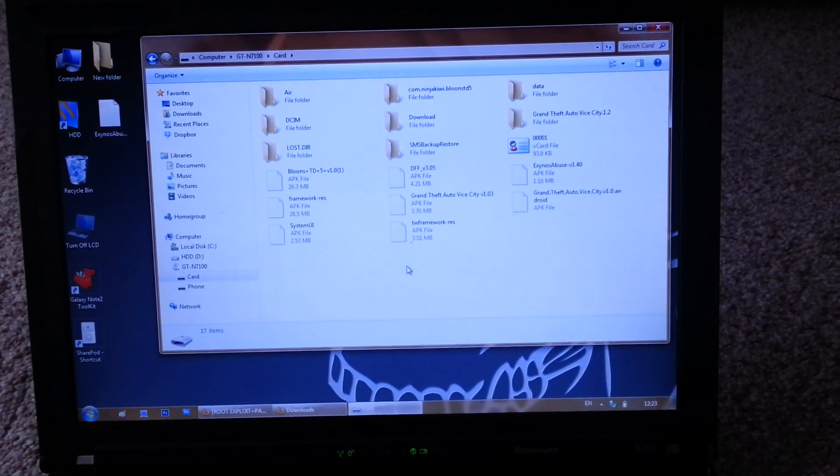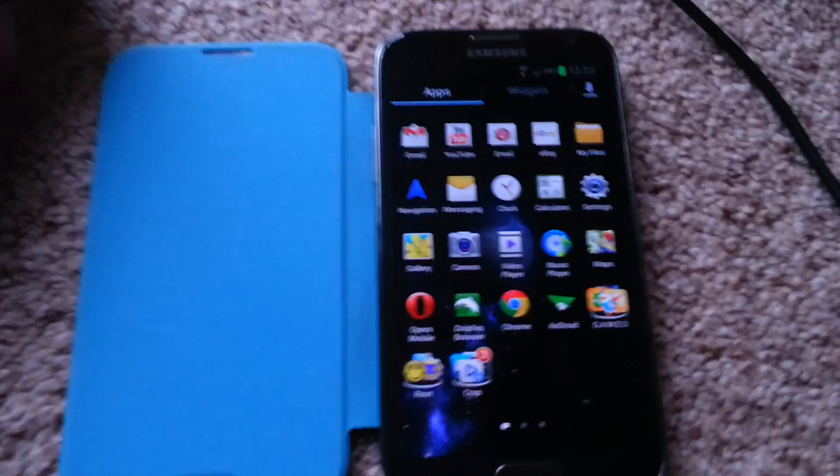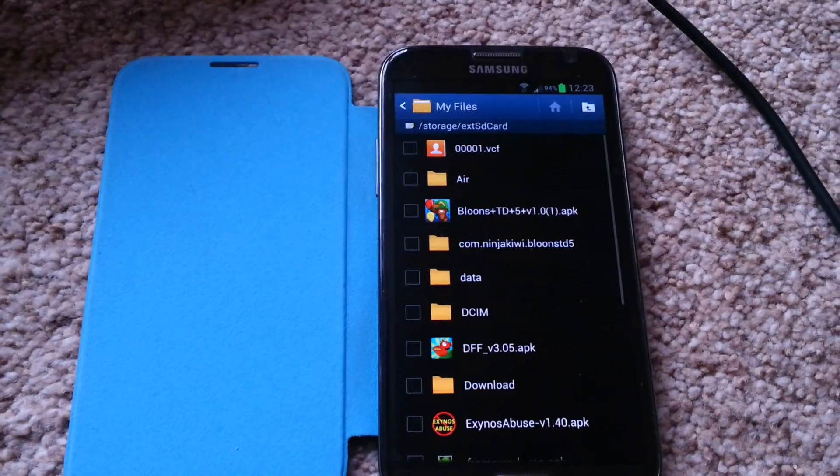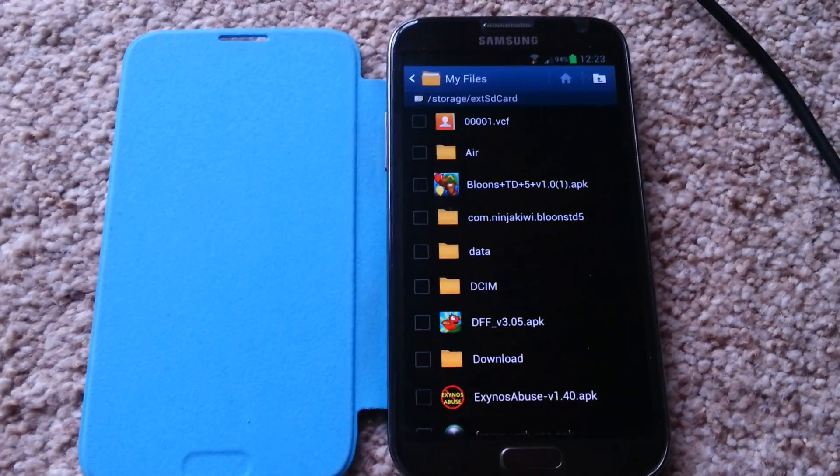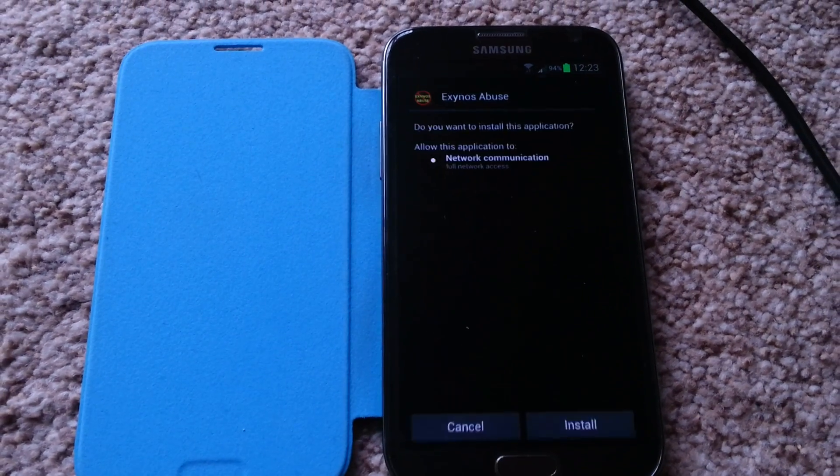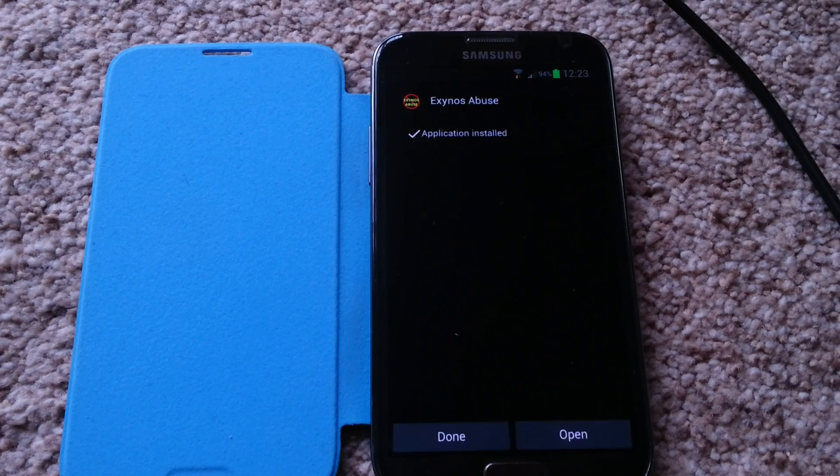That's it, you don't need the computer anymore. Now on your phone, go to my files, install application, press install.